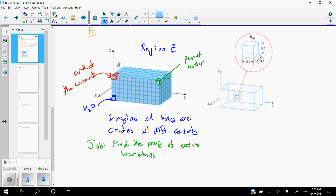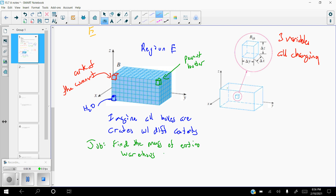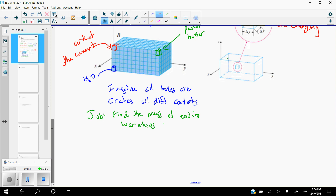Every single one of those crates holds something different, so the amount of mass in each little box is going to be completely different. If we want to figure out the mass of the entire warehouse, that's the general idea of what we're trying to do here. Within each crate — as shown in the blown-up piece to the right — you've got a change in Y, a change in X, and a change in Z. Three variables, all of them changing: delta X, delta Y, and delta Z.